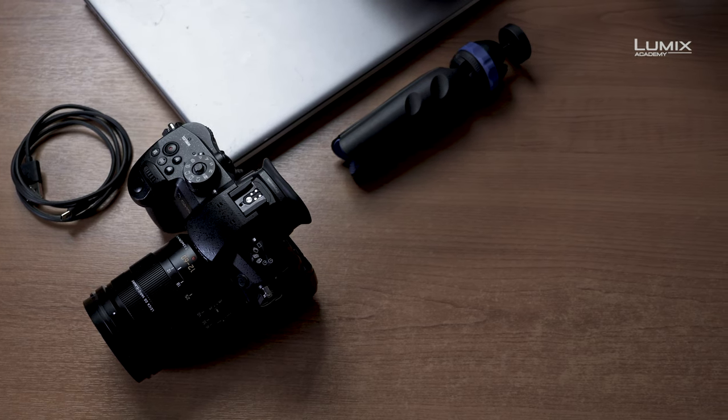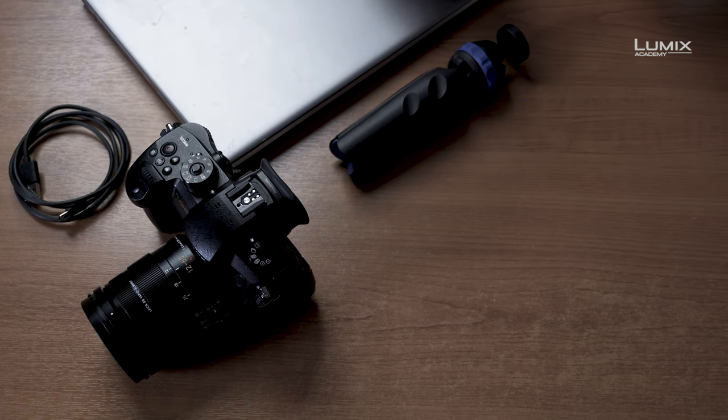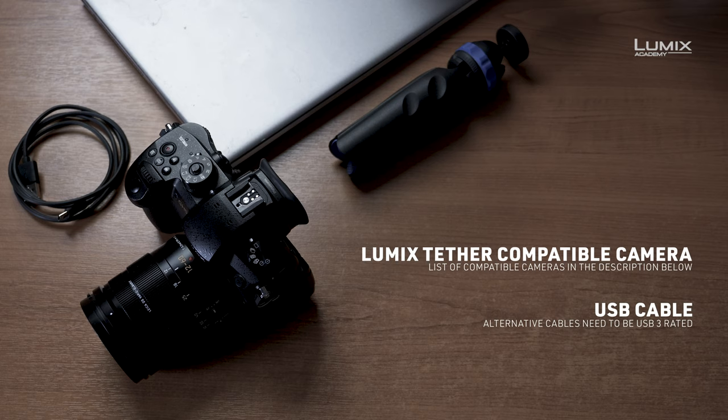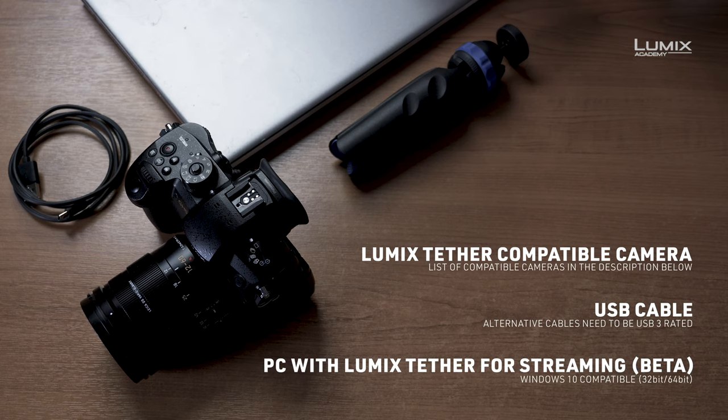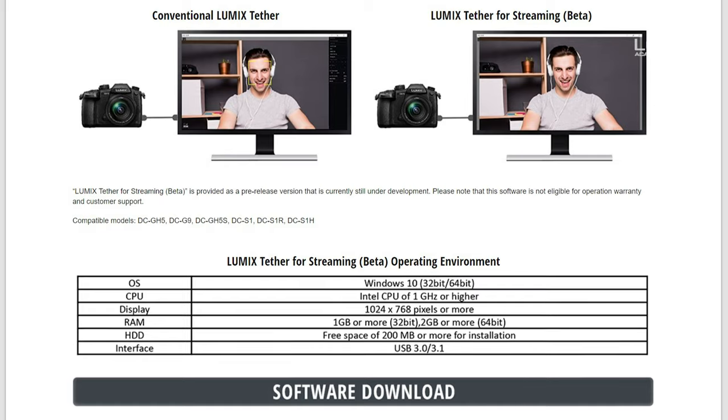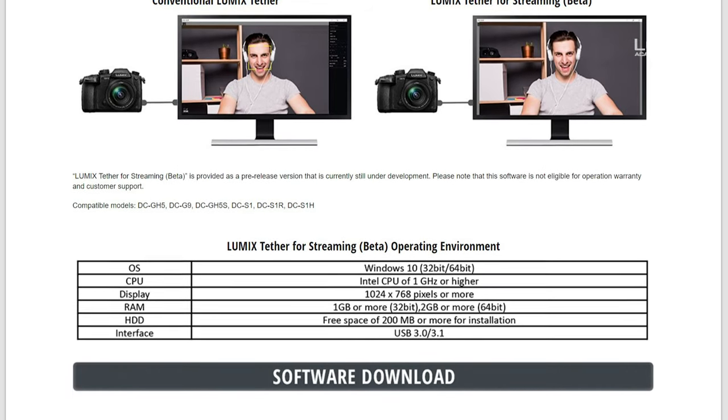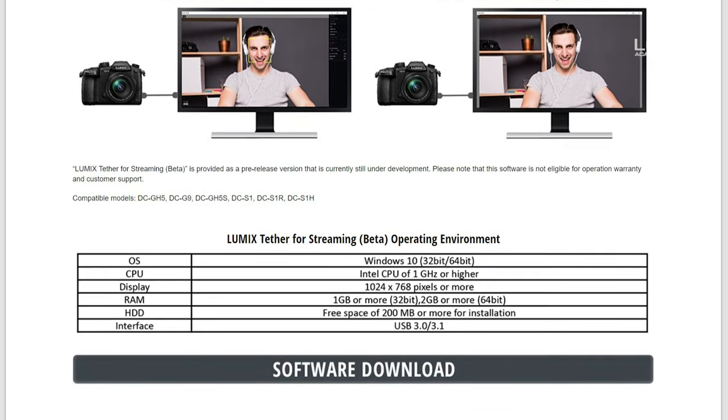A LUMIX Tether compatible camera, the USB cable that came with your camera, a computer with LUMIX Tether installed, and a link to the free software is in the description below.